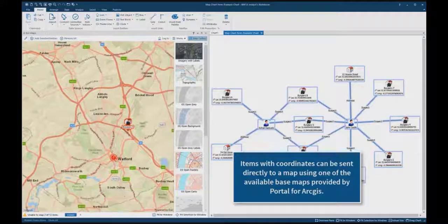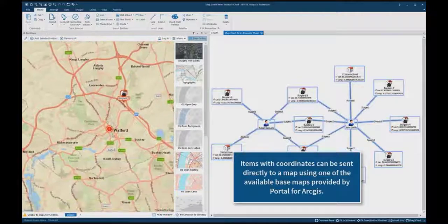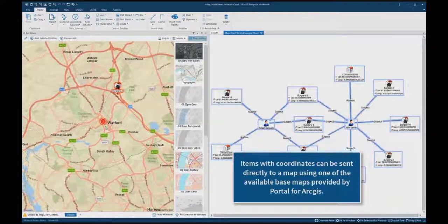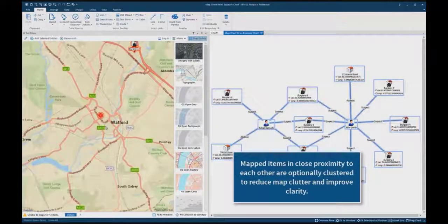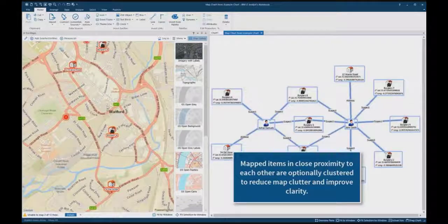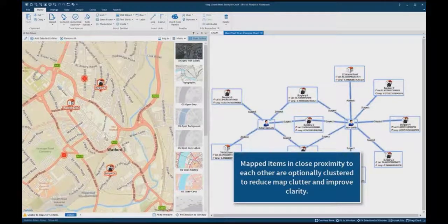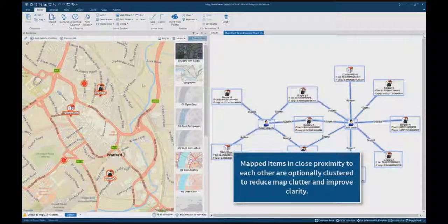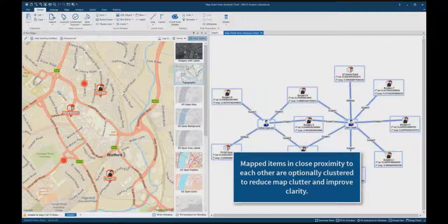Items with coordinates can be sent directly to a map using one of the available base maps provided by Portal for ArcGIS. Mapped items in close proximity to each other are optionally clustered to reduce map clutter and improve clarity.